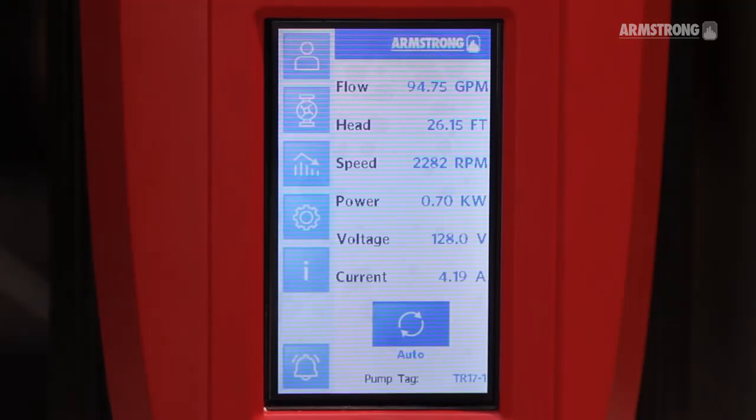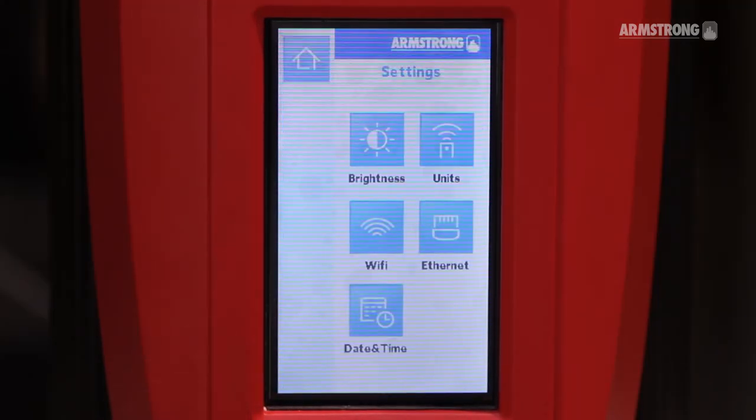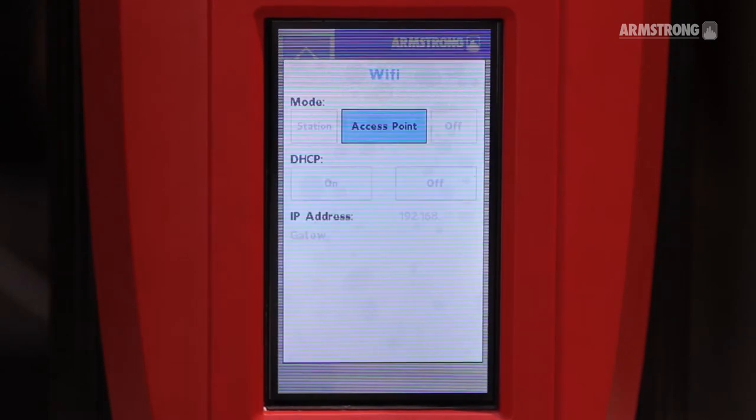Go to Settings, Wi-Fi, and make sure it's set to Access Point.